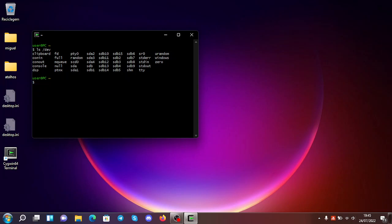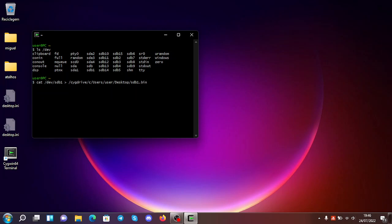If you want to back up a single partition, you just do `cat /dev/sdb1` and redirect the output. You can put it on the desktop — for example, `C:/users/user/desktop/sdb1.bin` — and it will do its thing. You can see it created a file here, and it's done. If you go to properties, you can see it has 512 megabytes.